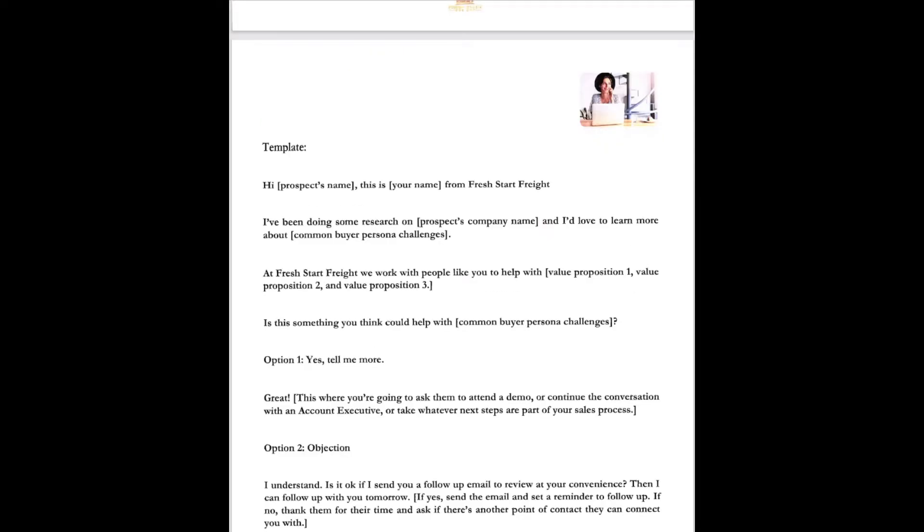Okay, now based on that information that you've done, this is what the template's going to look like. Hi, and you're going to already know their name. This is Dr. Kim from Fresh Start Freight. I've been doing some research on your company and I'd love to learn more about, and you're going to know their name. At Fresh Start Freight we work with people like you, and we help with, and you're going to interject the situations that you think are going to work best for them. Is this something you think we could help with?